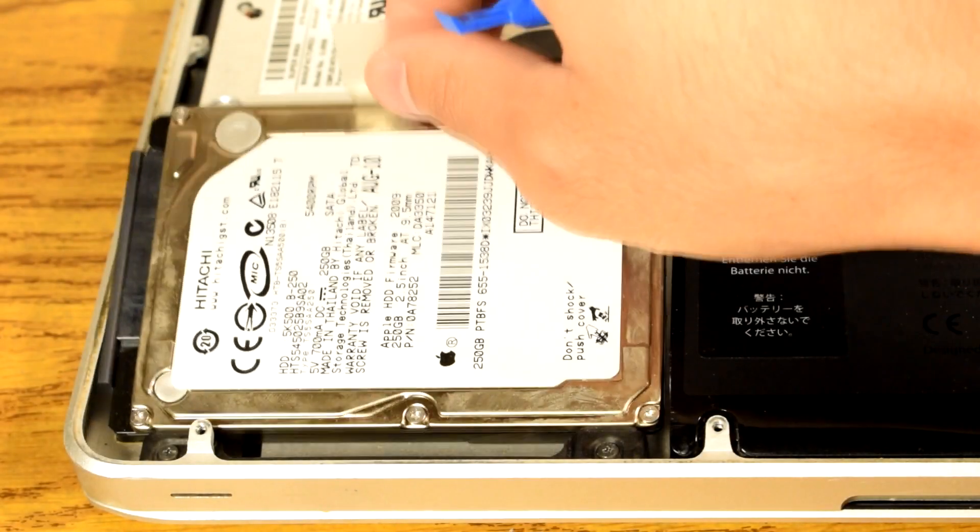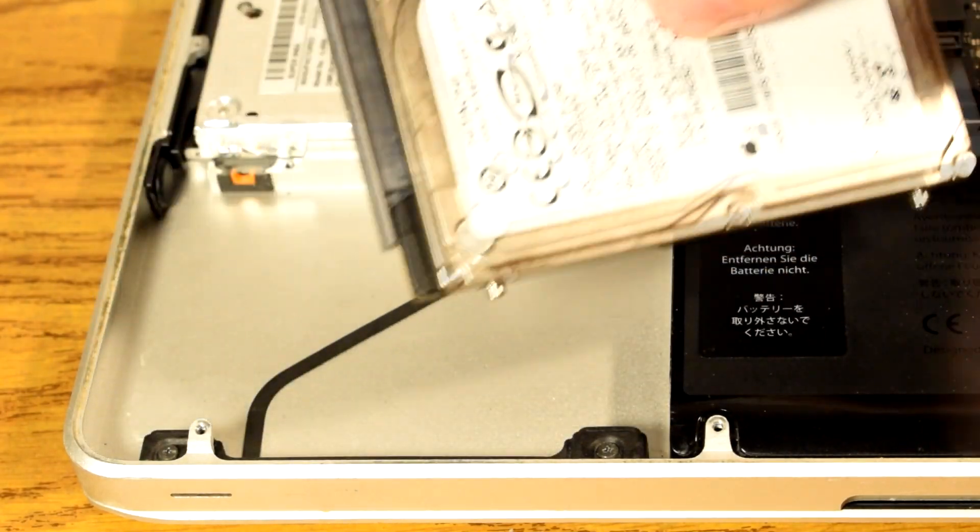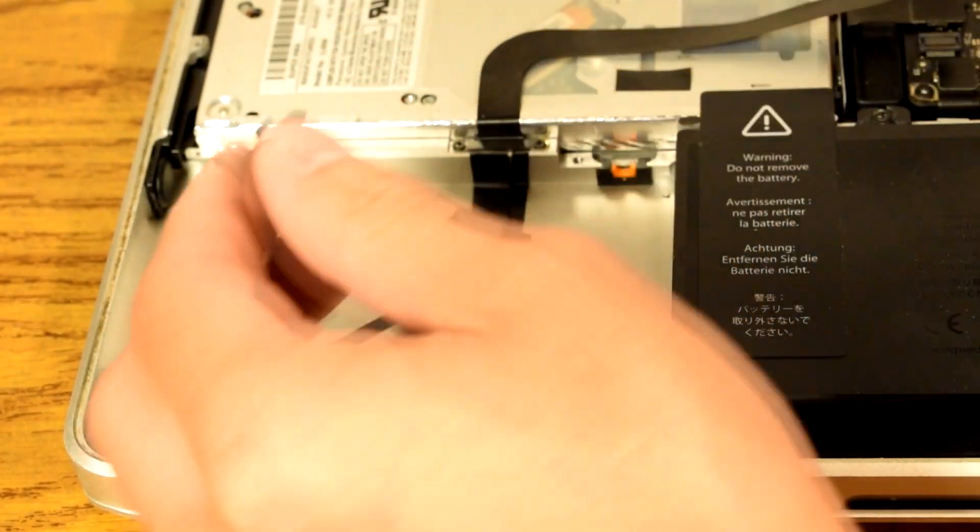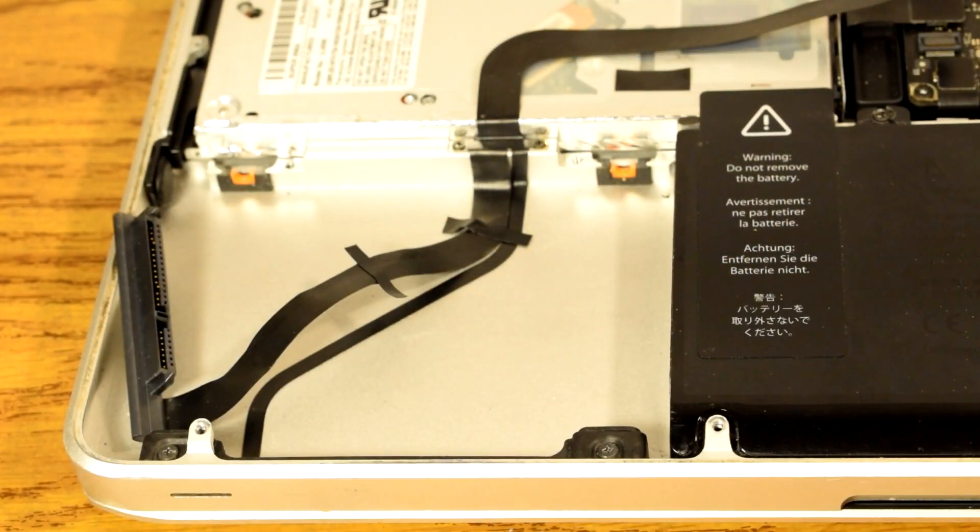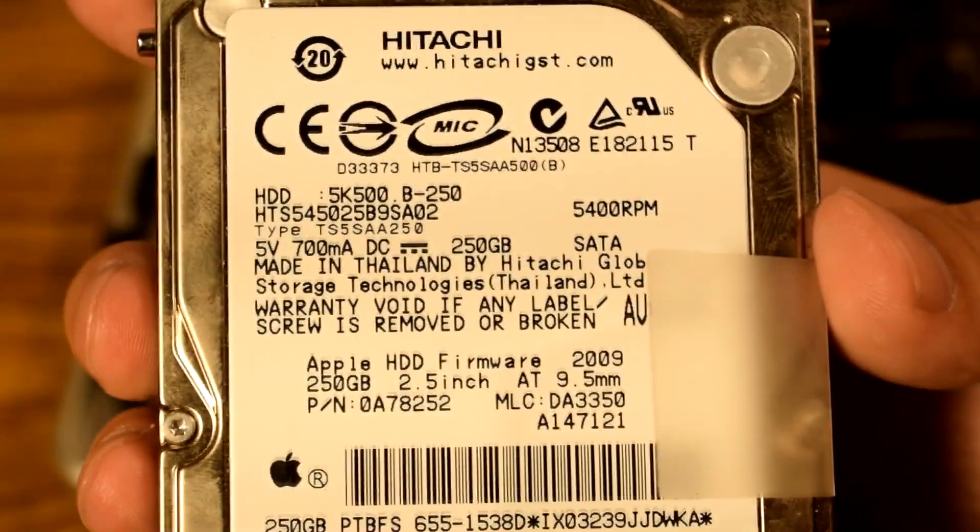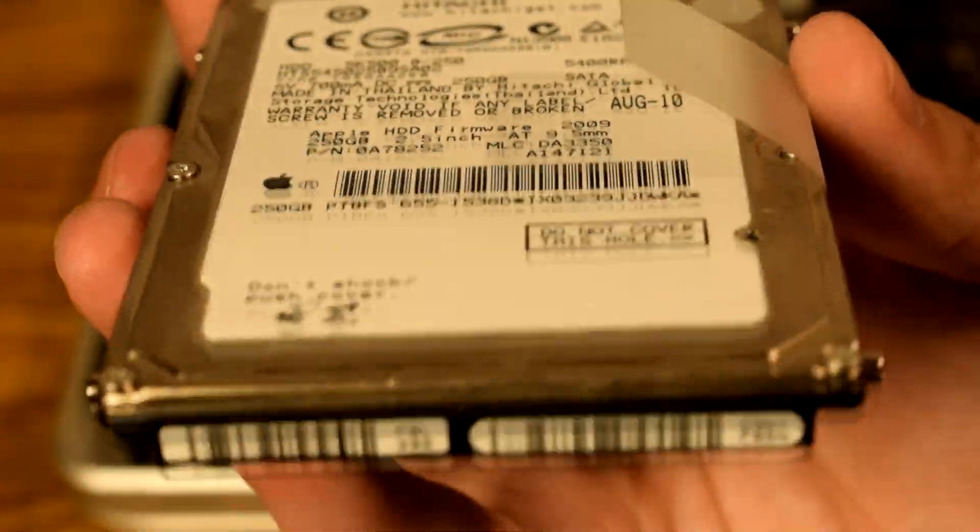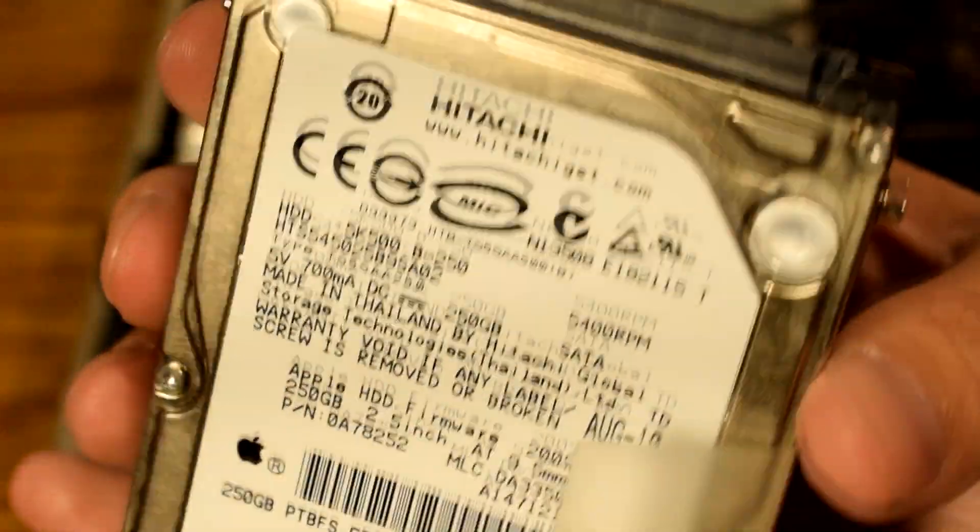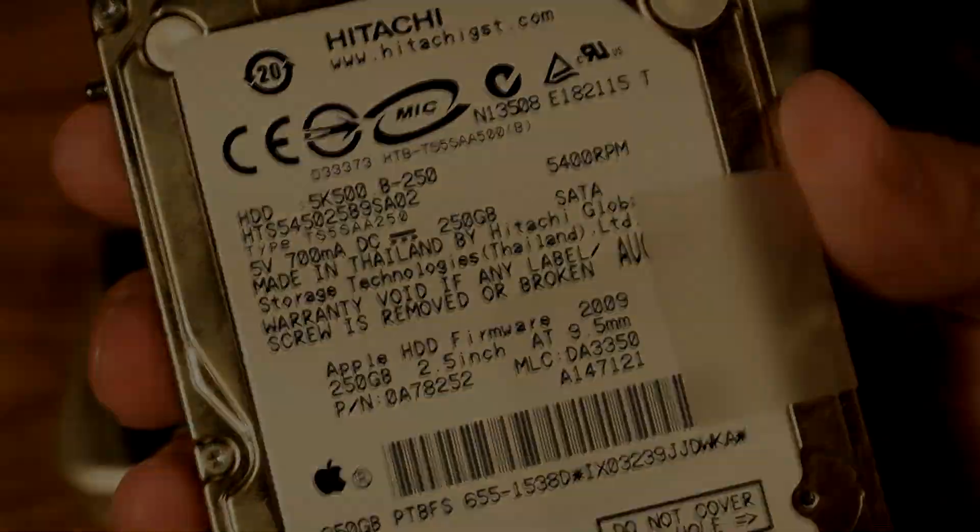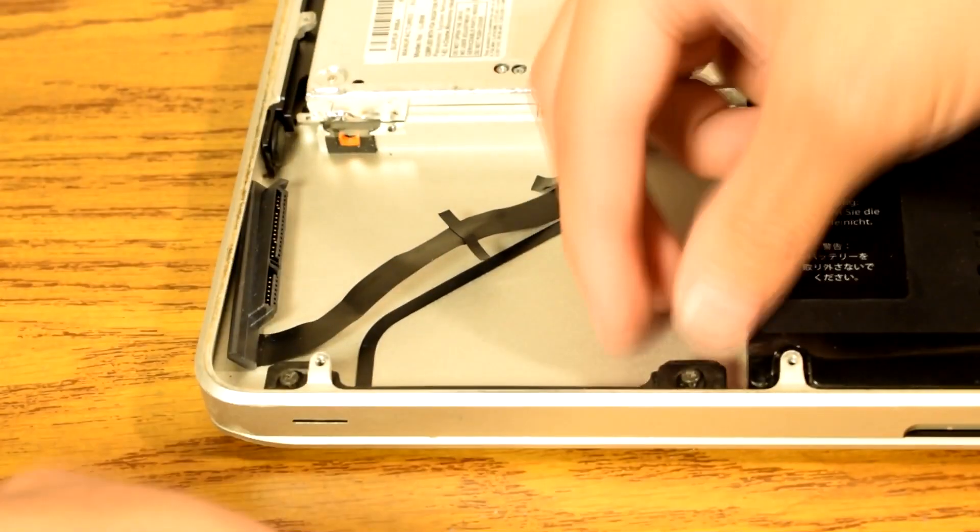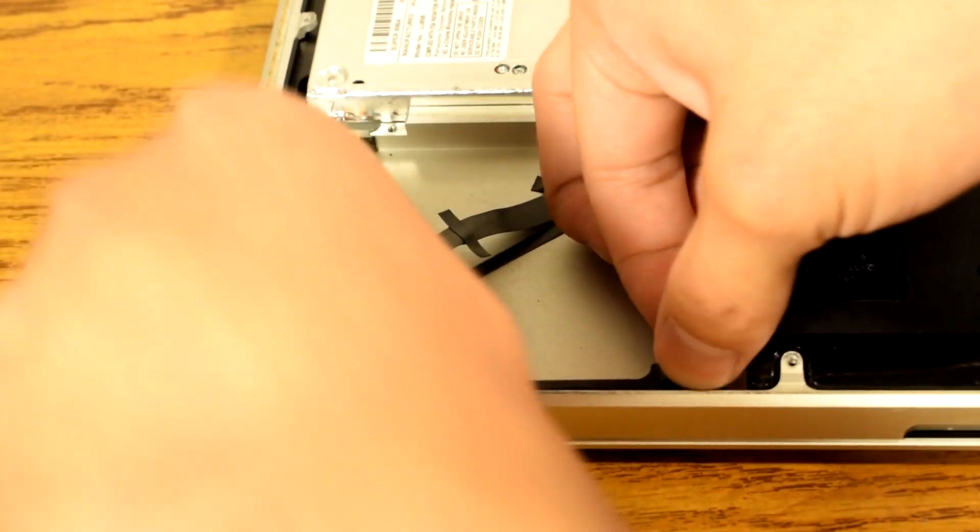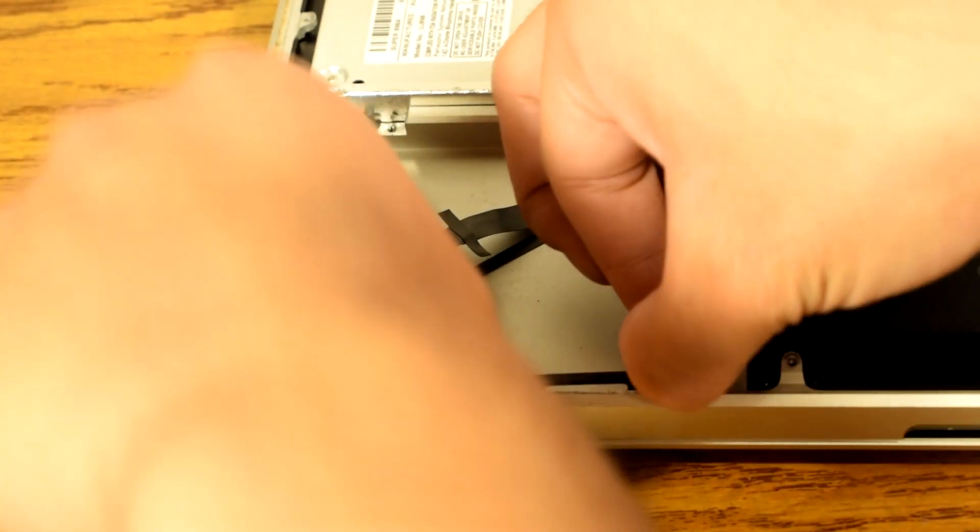Remove the hard drive by pulling the plastic fin. Then disconnect the SATA connector. This is a Hitachi 250GB mechanical hard drive that spins at 5400RPM. Then carefully remove the remaining bracket by slowly pulling it towards the optical drive's direction.